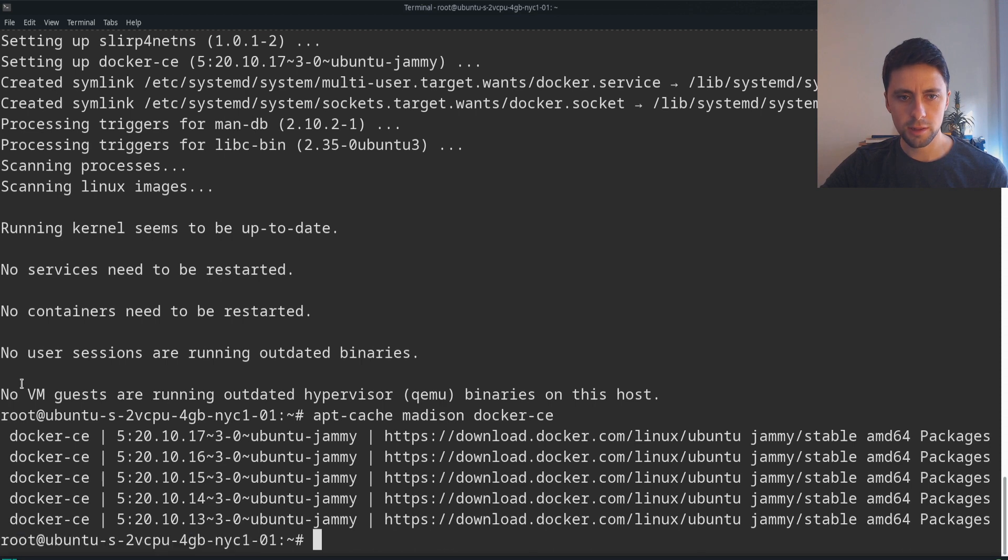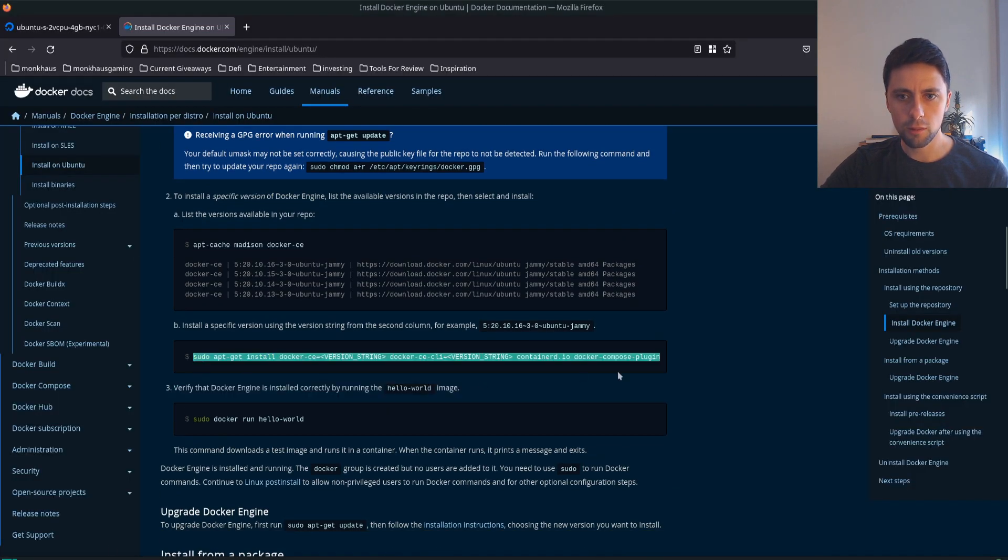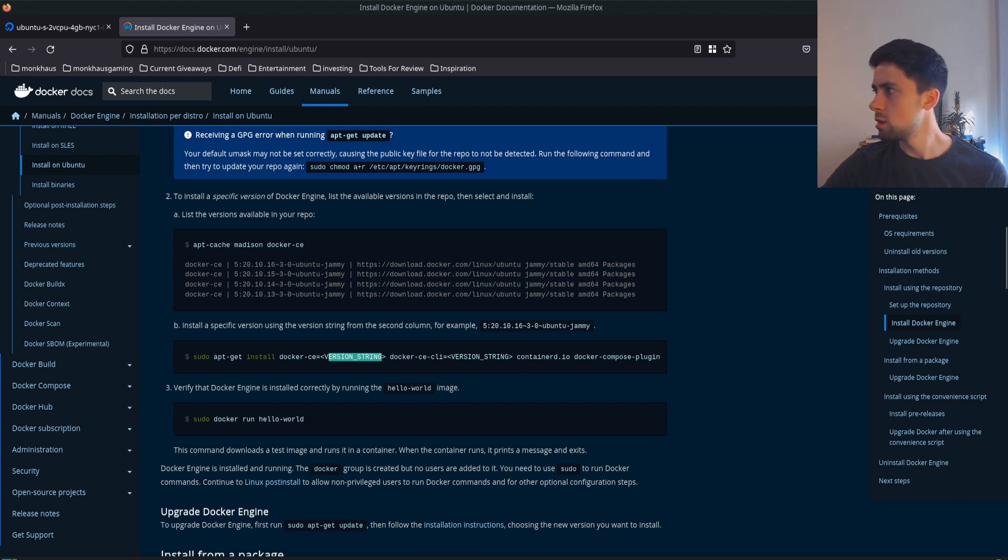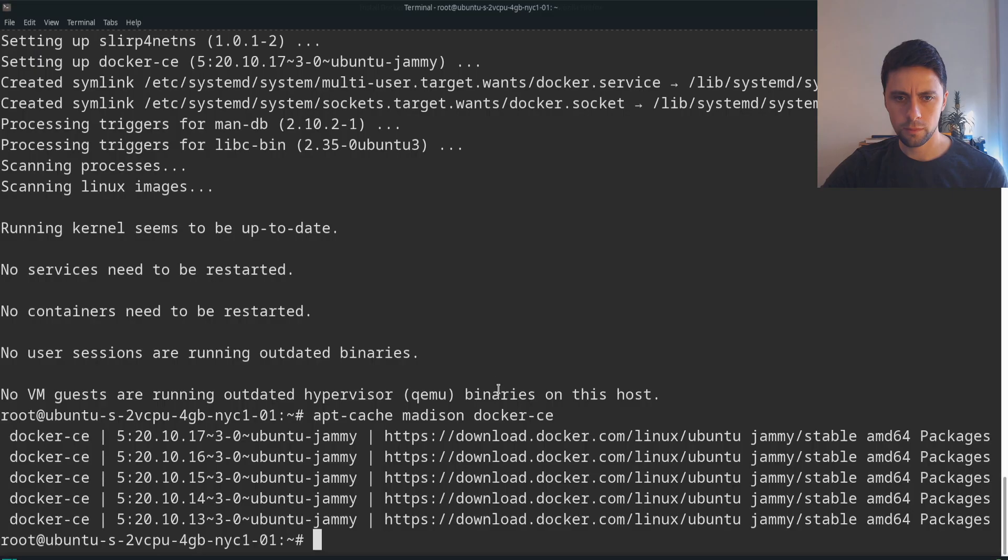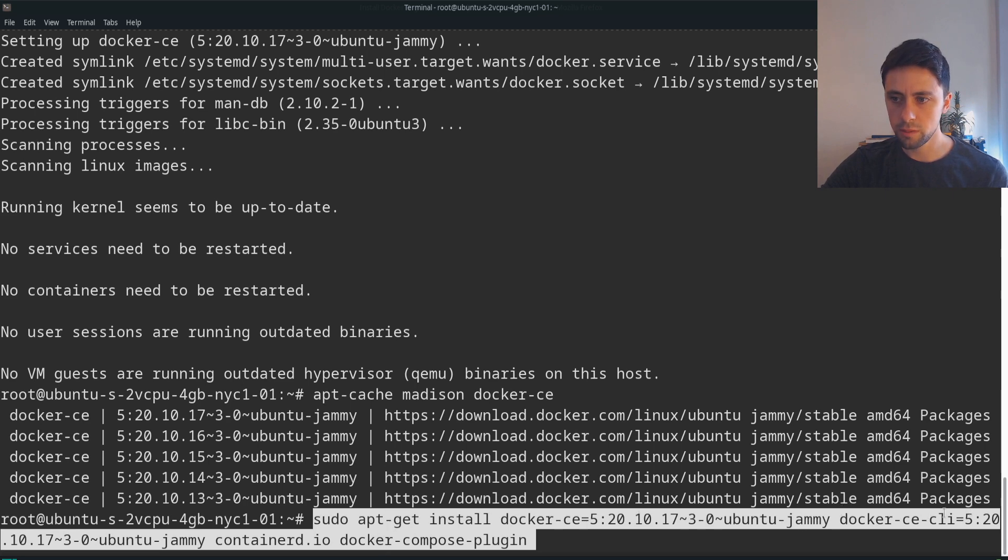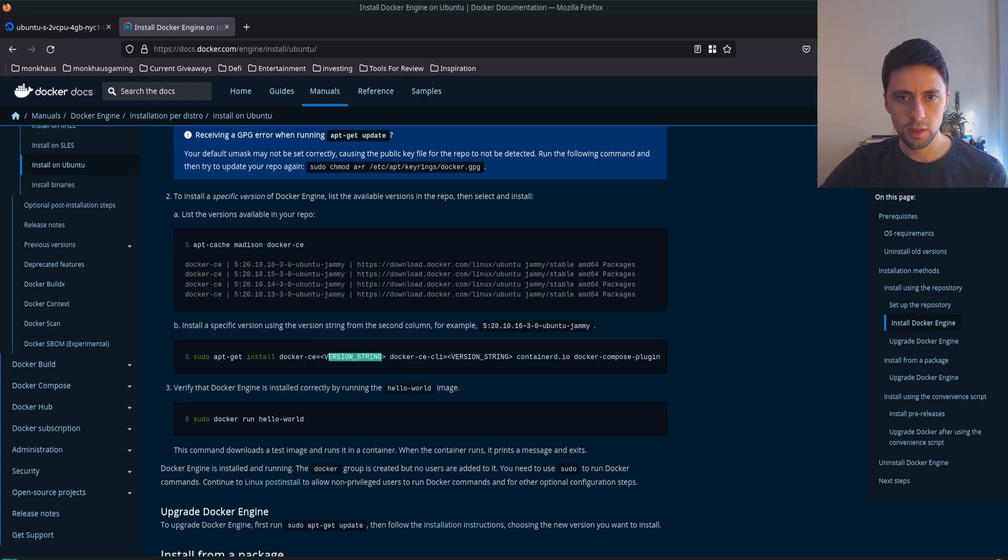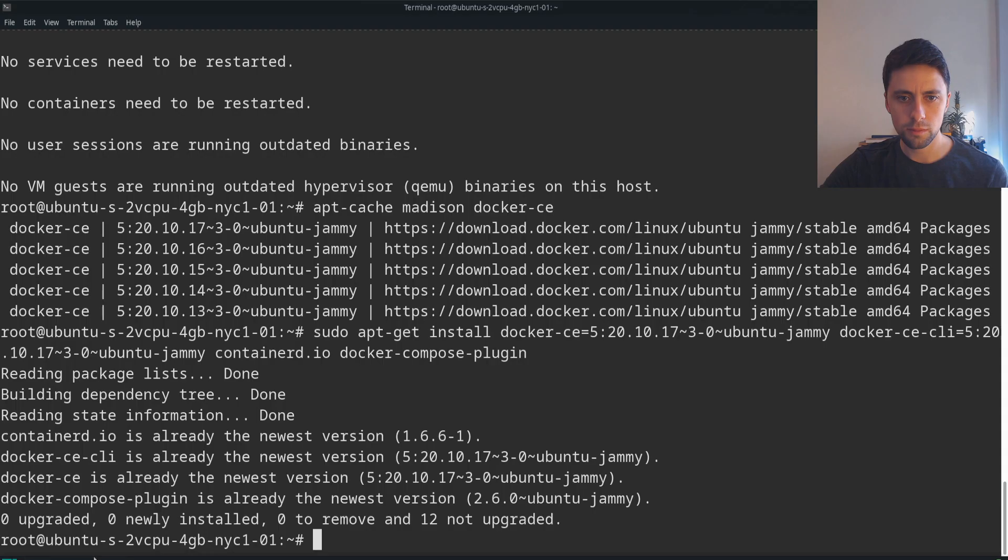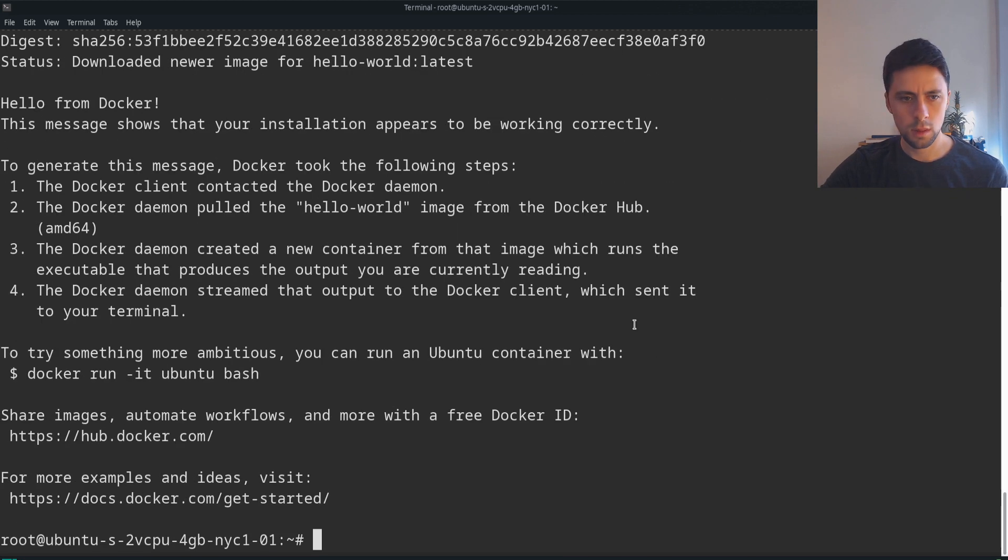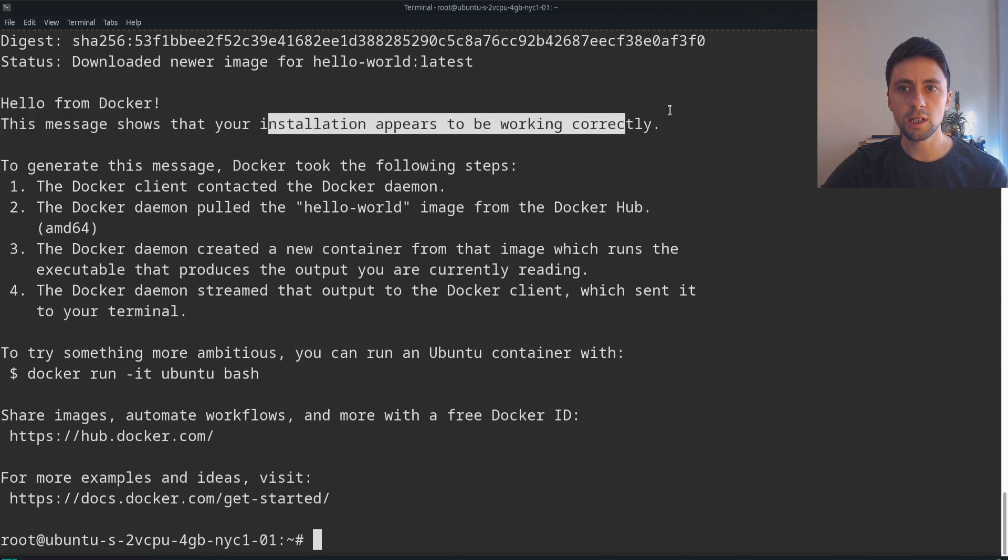Next we should be able to list the versions. These are basically the versions available to us and we want to install the correct version using the second column, which is this bit here from the five to the jammy. We're doing a sudo apt install docker with the correct version, which I've chosen the top one for. Installed. Let's run this command - hello from Docker, this message shows that your installation appears to be working correctly. Nice, so we've installed Docker.